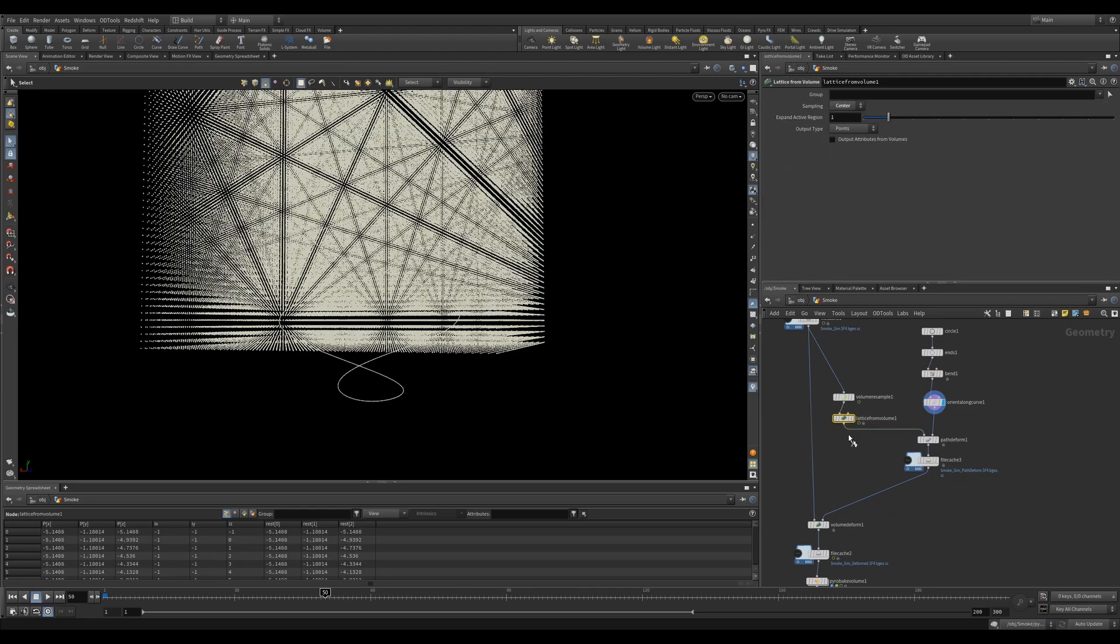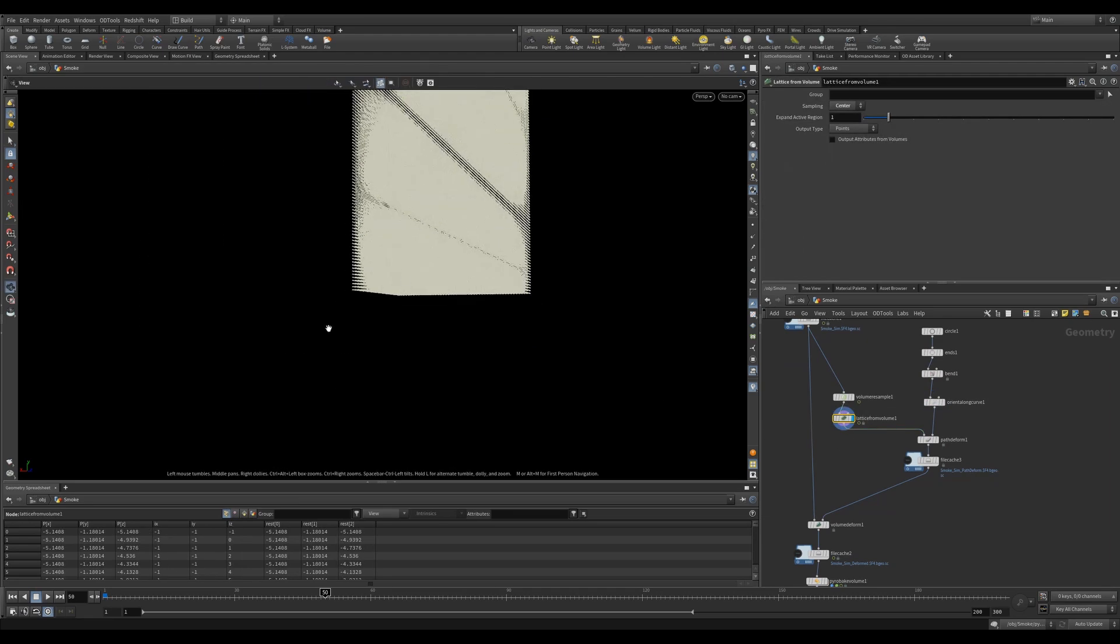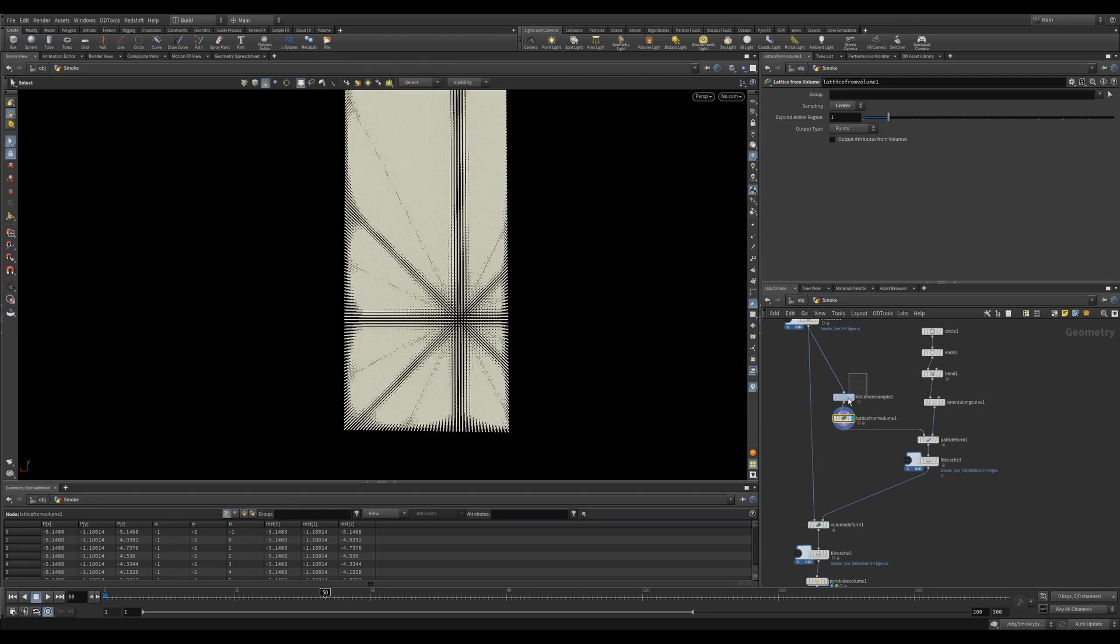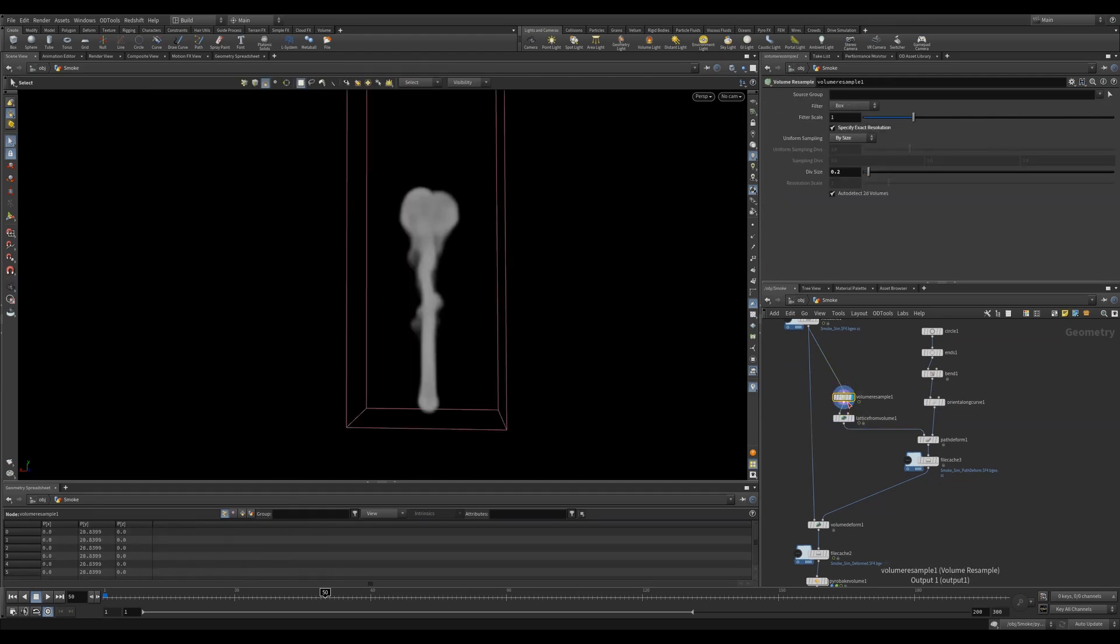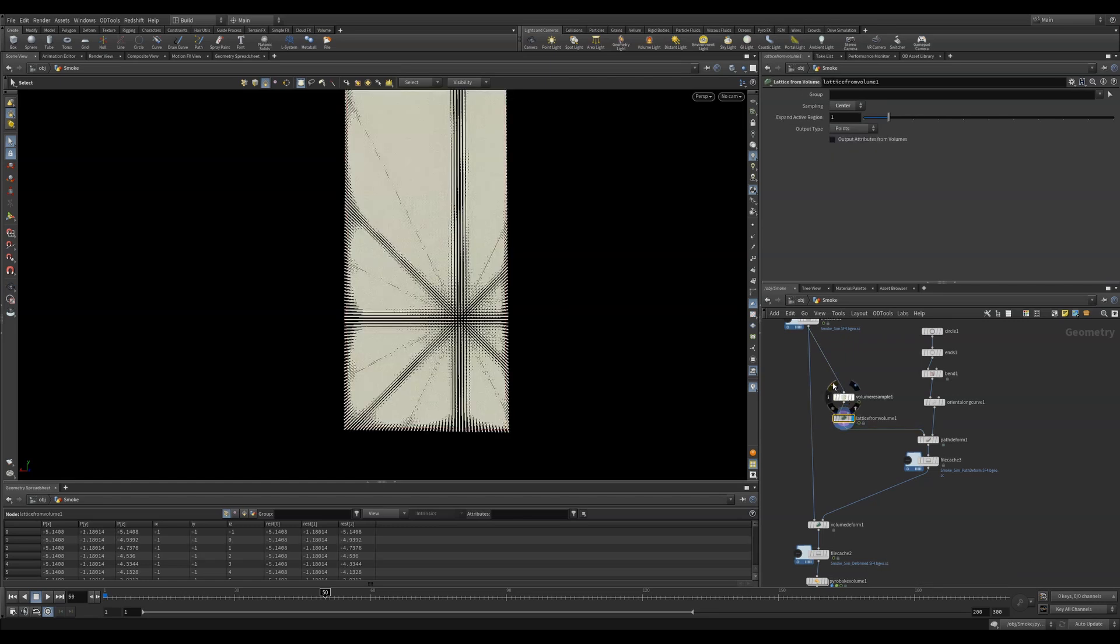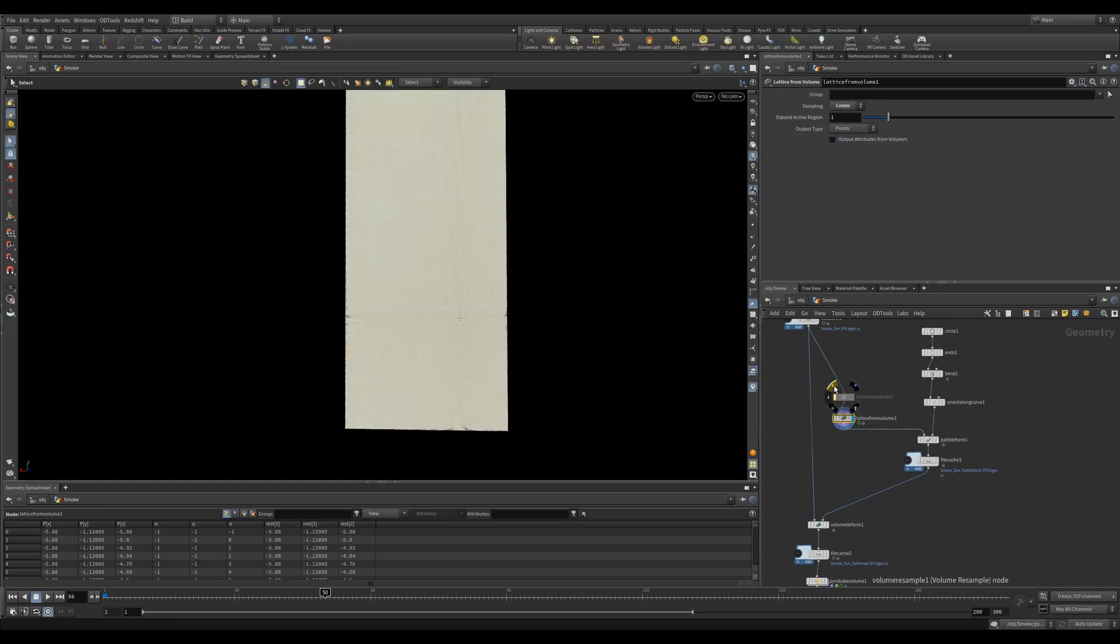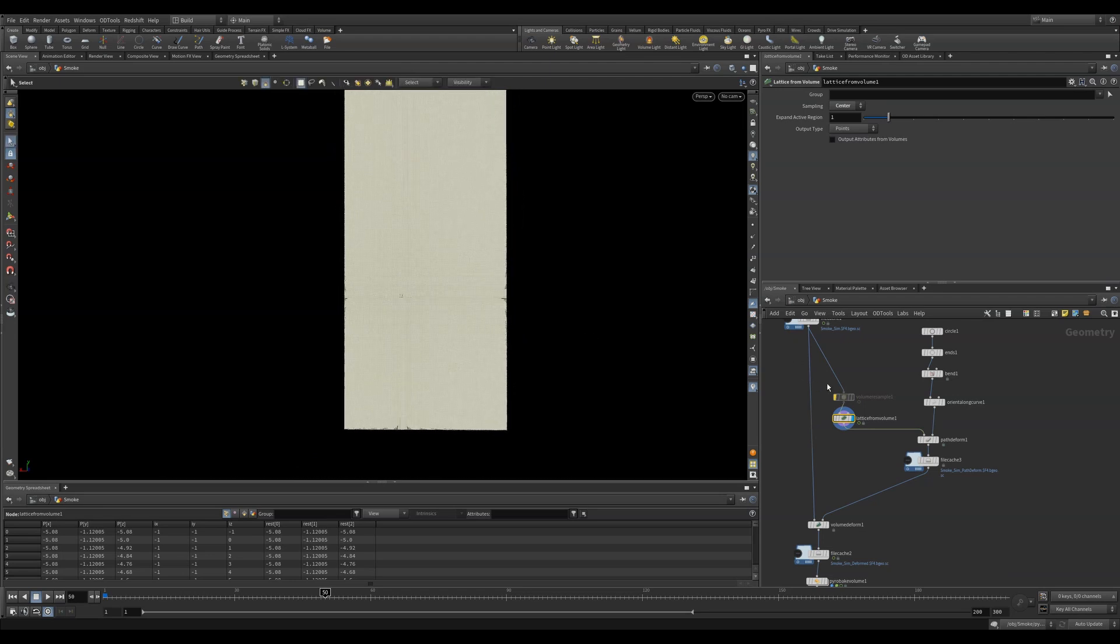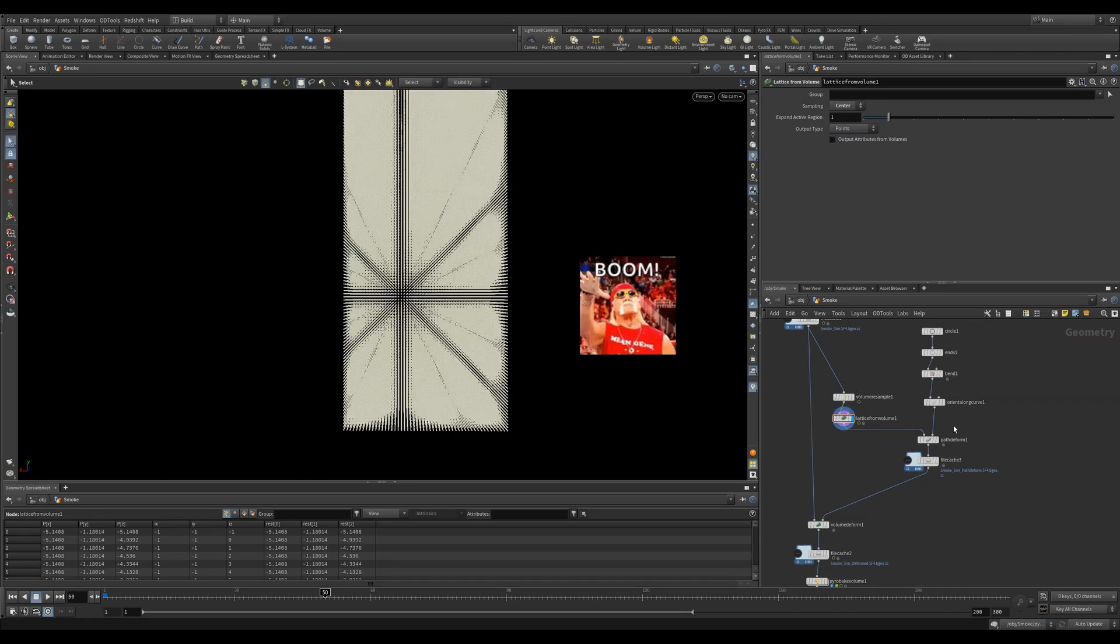On the left side of the Path Deform, we can now plug in the Lattice from Volume. Something I find quite useful is to use a Volume Resample to lower the voxel count coming into the Lattice from Volume. It makes working with the points slightly more manageable. You can see the difference here.